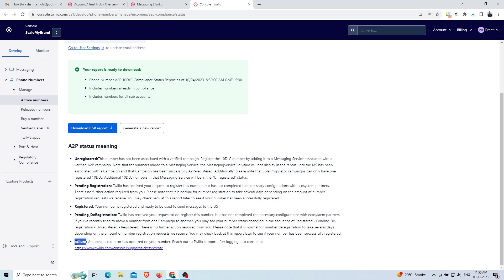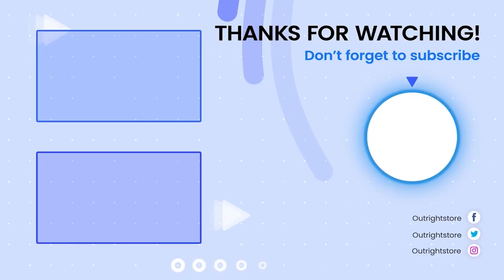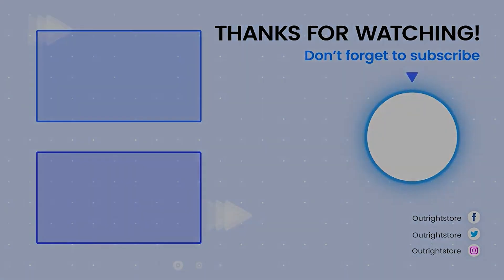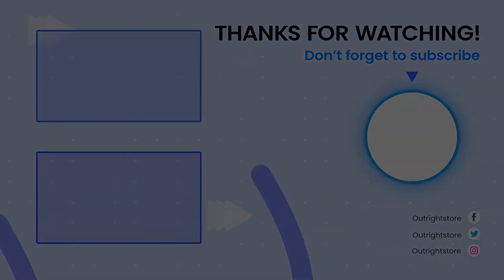The last one is failure status, where due to some internal errors your number is not able to be registered. For this, you have to contact the Twilio team. Thanks for watching, please like, share, and subscribe.